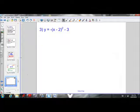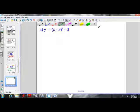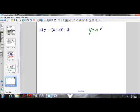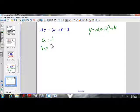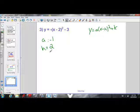Next example: y equals negative (x minus 2) squared minus 3 — we'll do this one a little quicker. Once again, I'll write out my vertex form: y equals a times (x minus h) squared plus k. Our a value is negative 1. Our h value is 2, because h has been replaced by 2 in this equation.